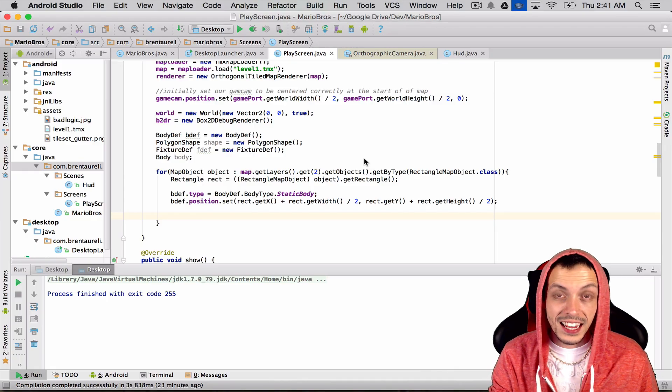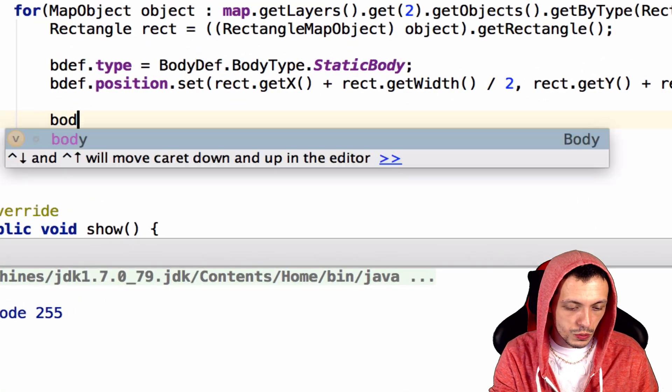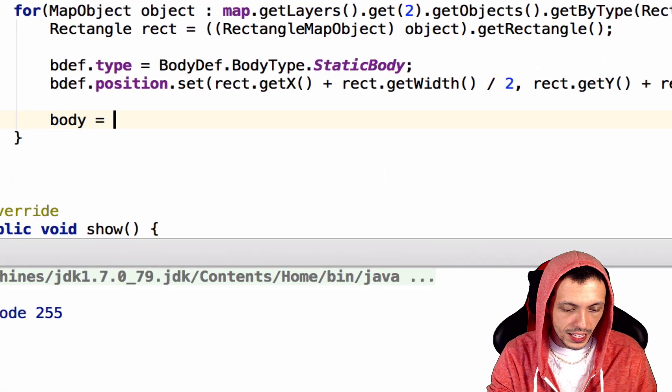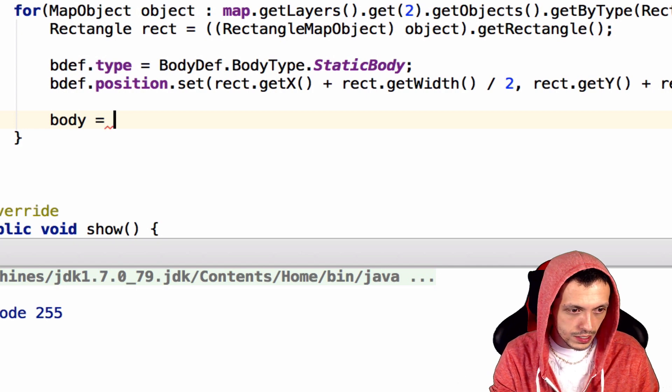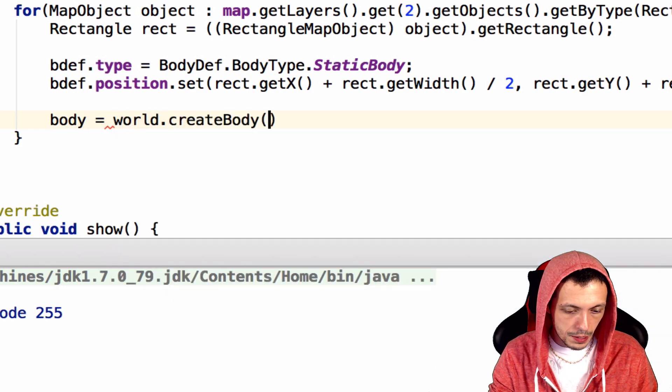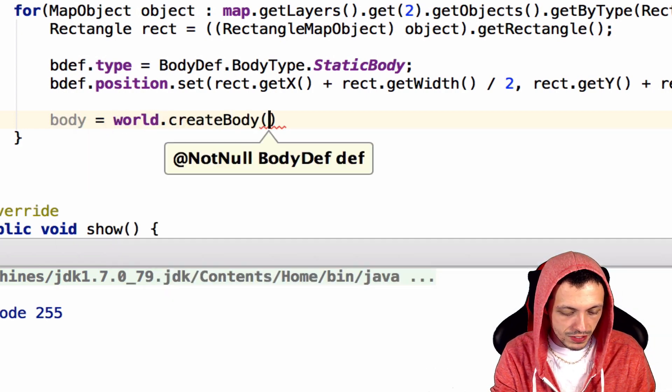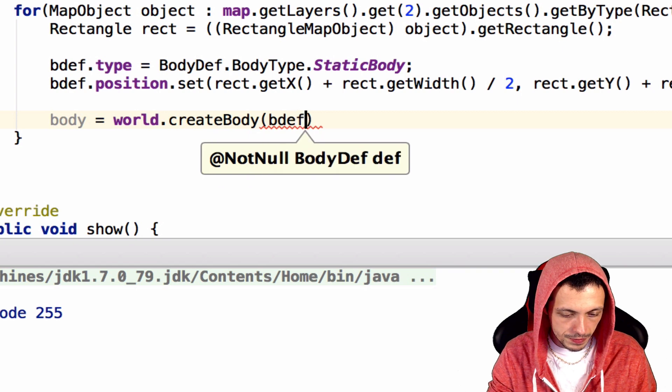Let's add this body to our Box2D world. We'll say body equals world.createBody with our body def, so bdef.